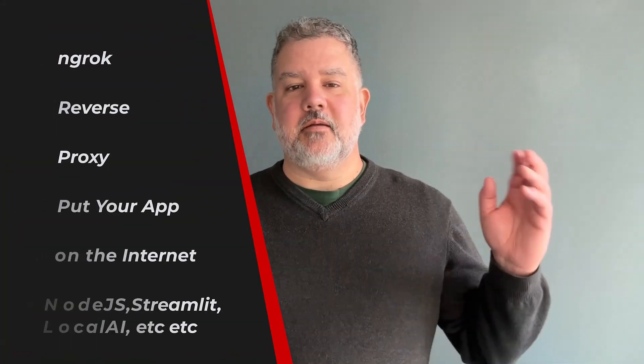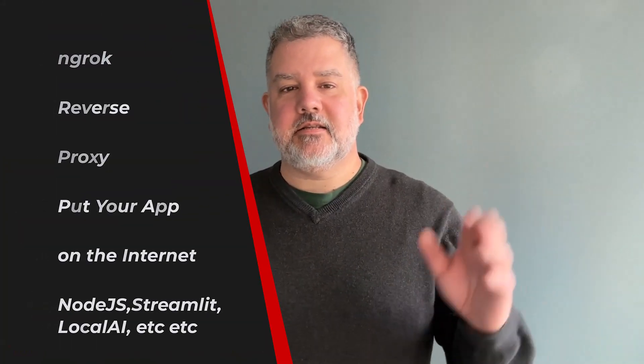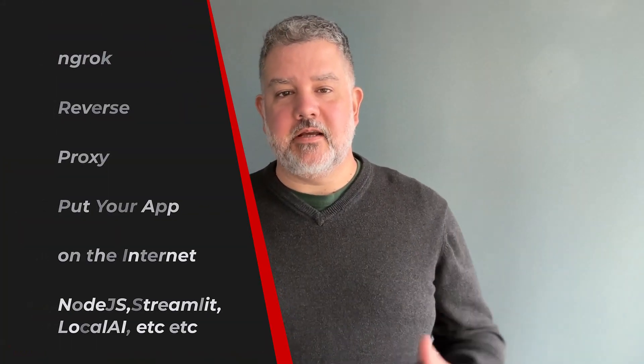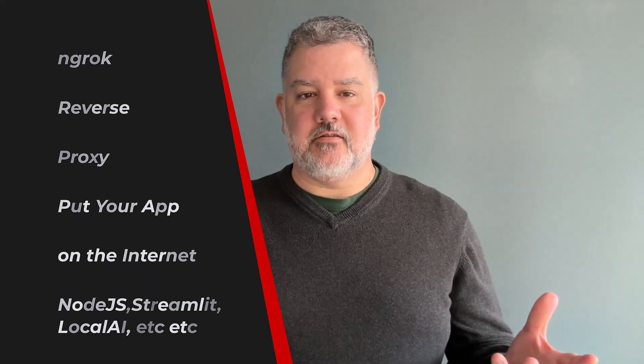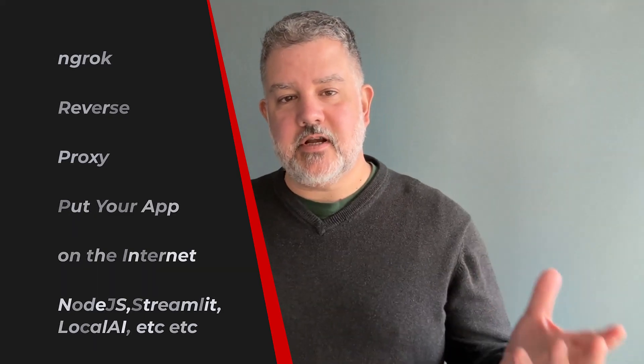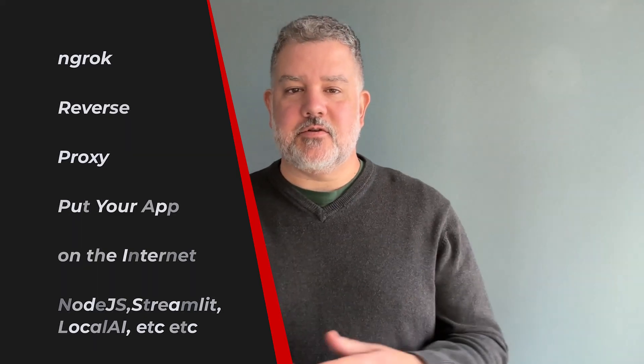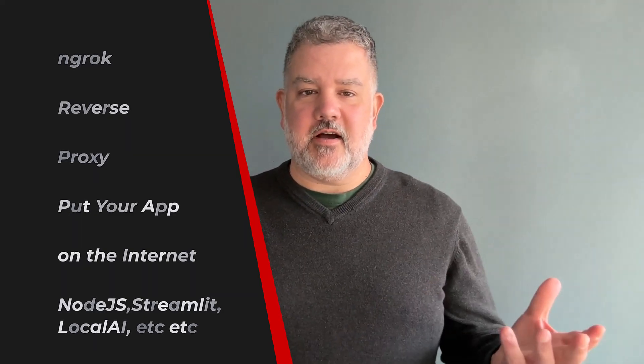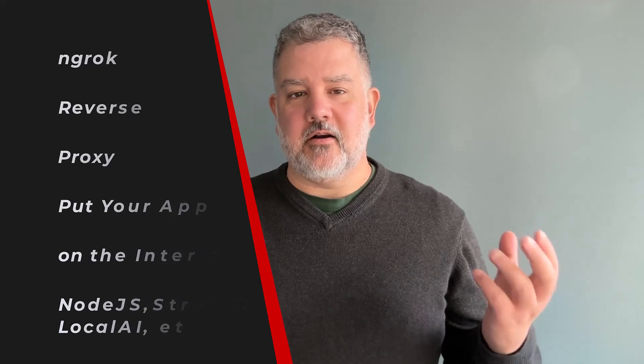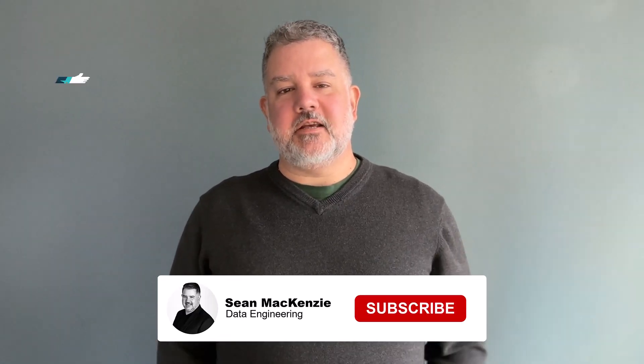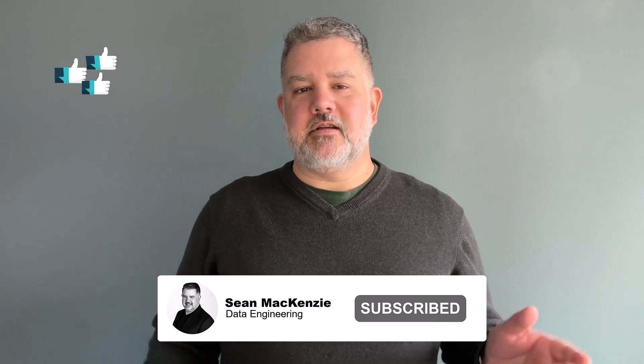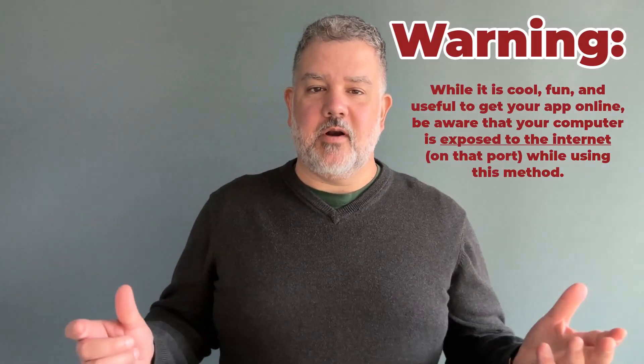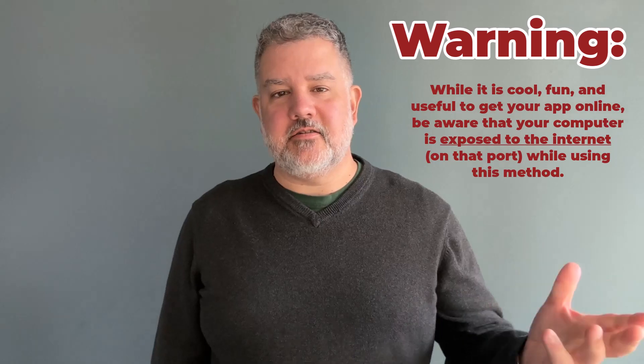For example, in my latest episode, we created a web application running on Streamlit, which was on port 8501 on our local computer that connected to a Microsoft Access database. And we wanted to expose that to the internet. And while I gave a short explanation in that video, this video is for those of you who are looking for maybe more than one way of installing ngrok and using it.